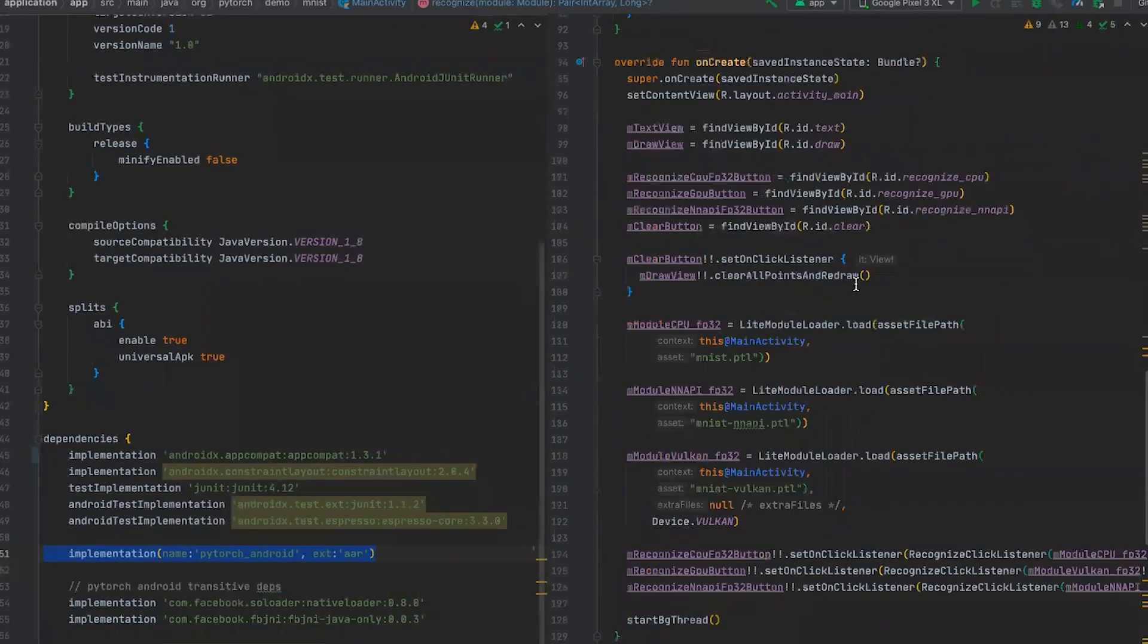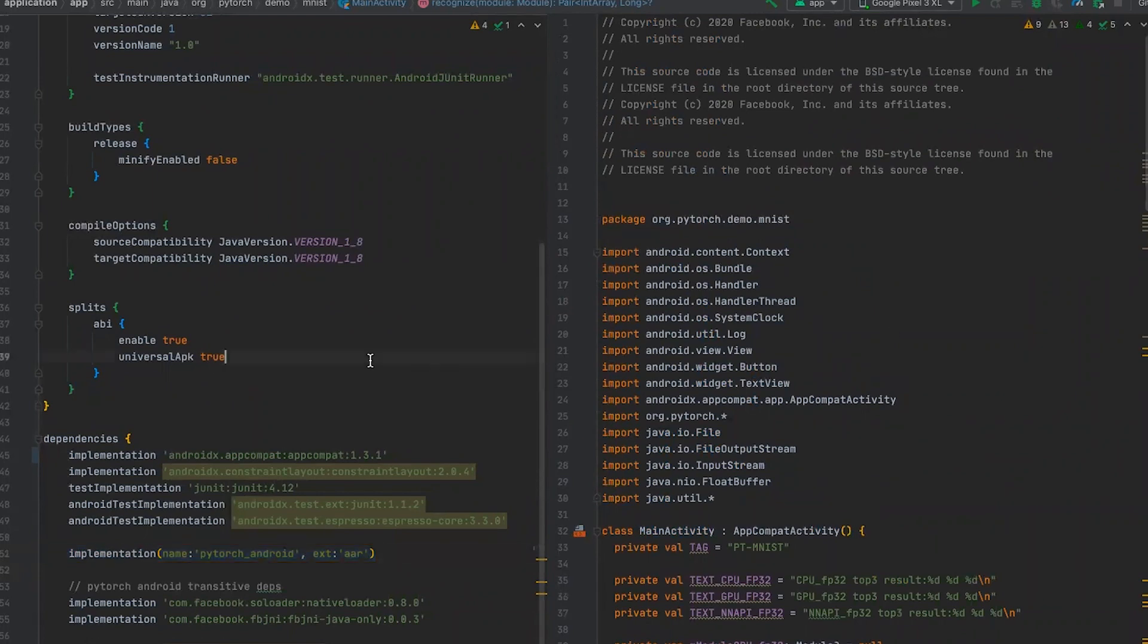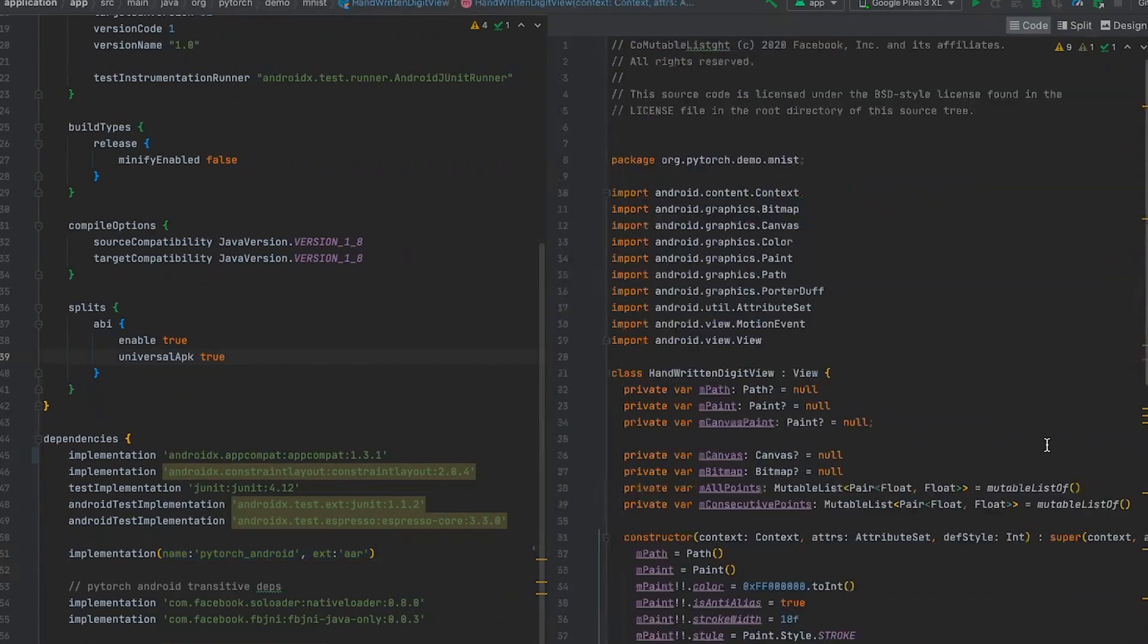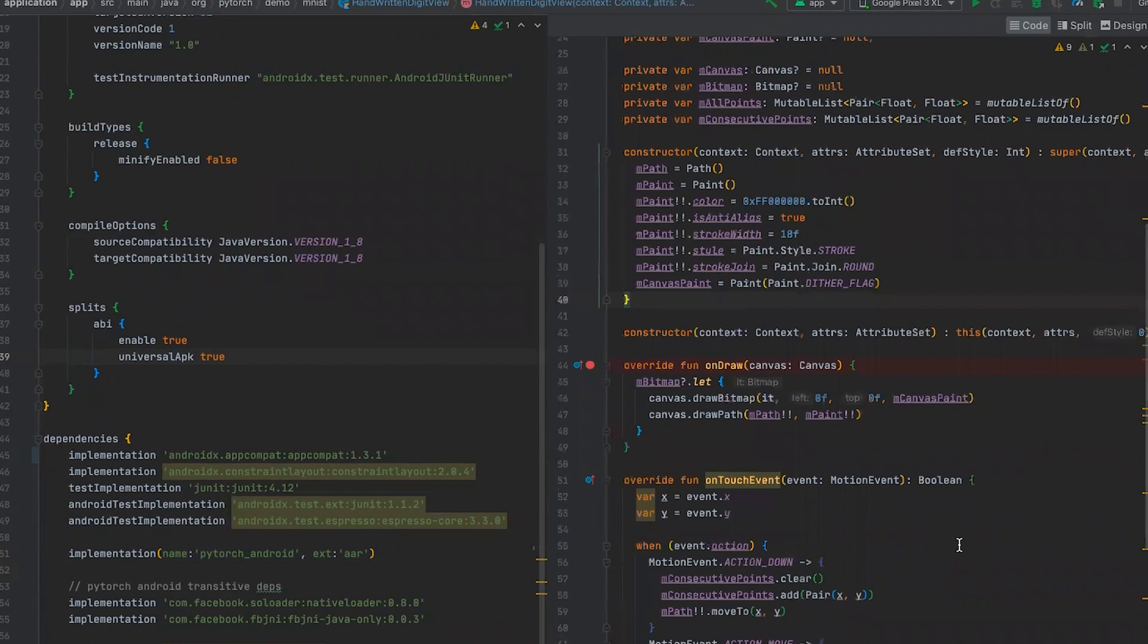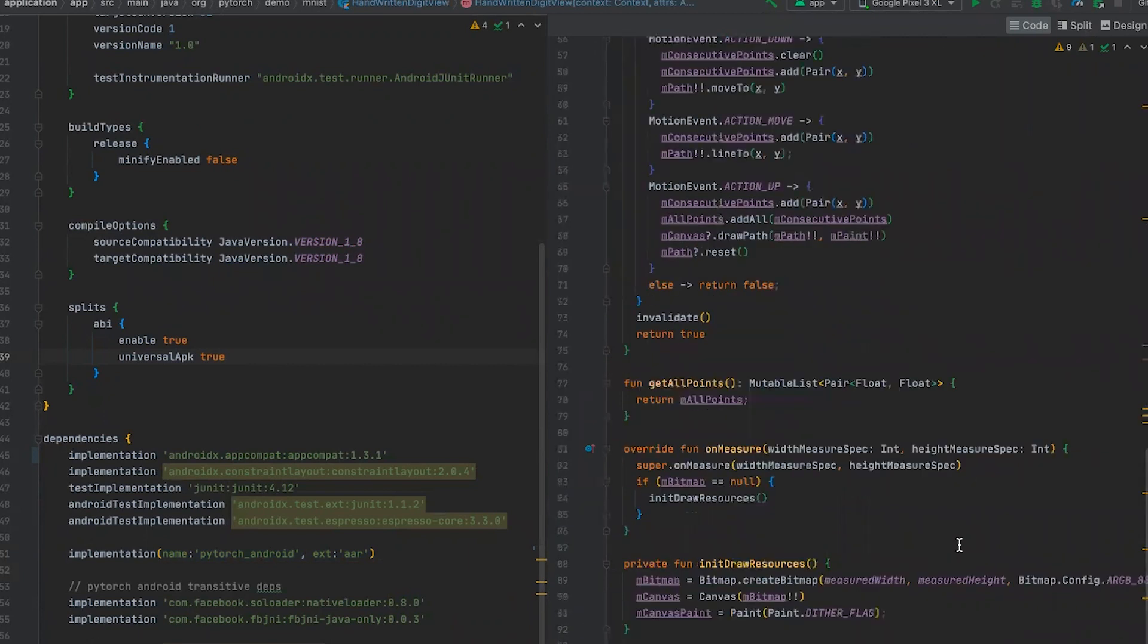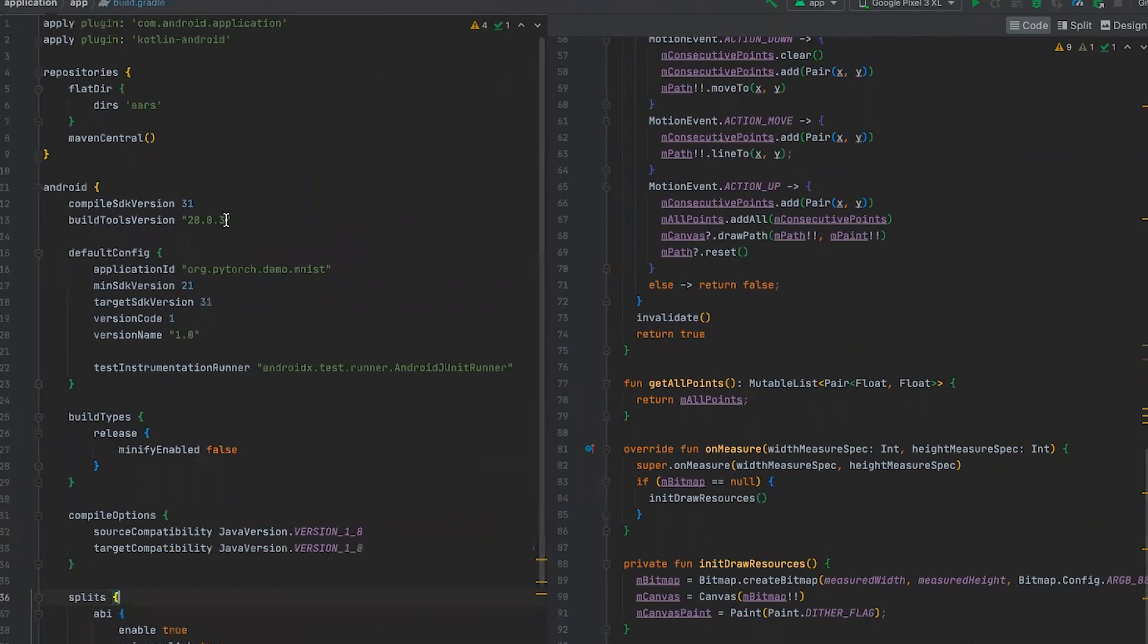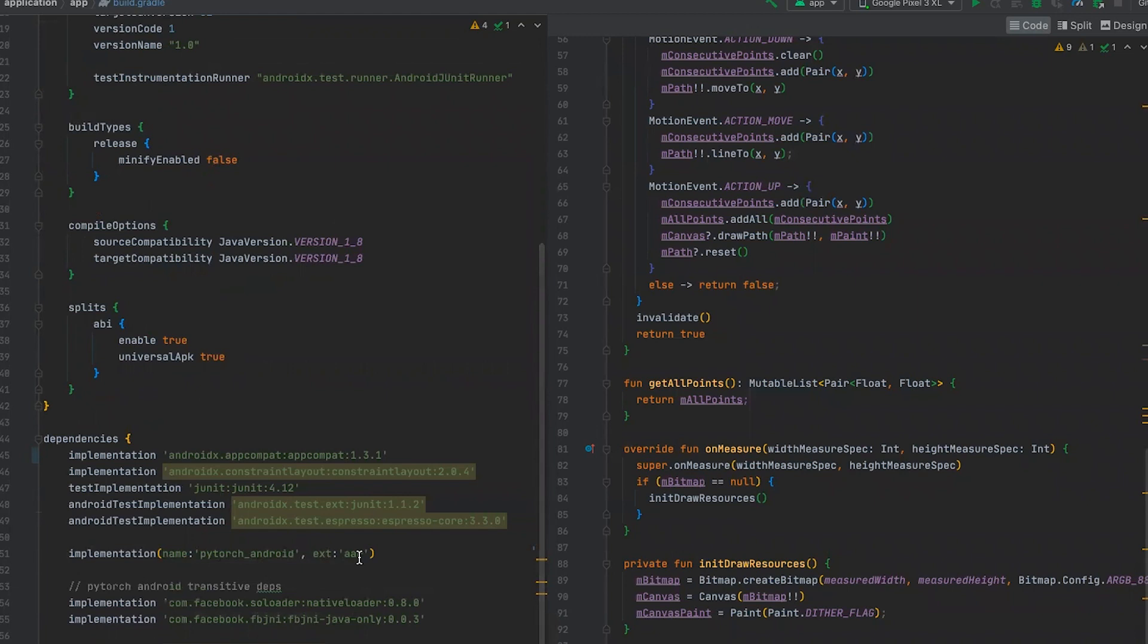In Android Studio, I have prepared an application that contains one activity and one custom view. This view is responsible to collect all touch inputs, like what will be drawn on the input area. In build Gradle, we are including AARs, adding flatdirs AARs to repositories section. And we are including it as implementation in Gradle dependencies as PyTorch Android file and AAR extension.